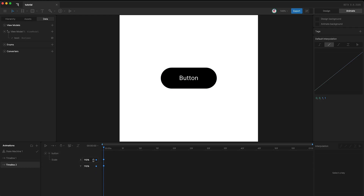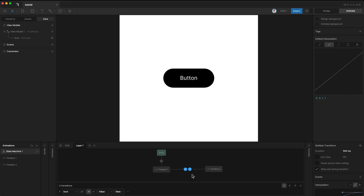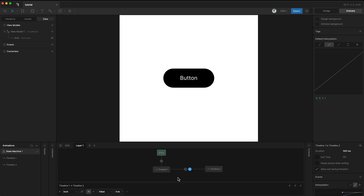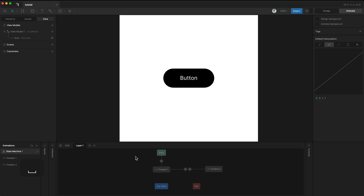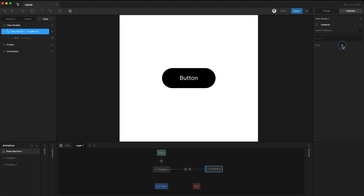In the state machine, I've set transitions between the two states, and both of these transitions have a duration of 500 milliseconds. The state machine condition to go in this direction is that the boolean has to be true, and the condition to go in the other direction is that the boolean has to be false. So when I press play in my state machine, I can set the boolean to true, and back to false, and back to true, and this activates the two transitions.